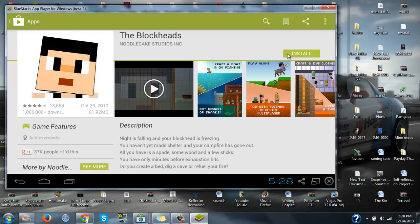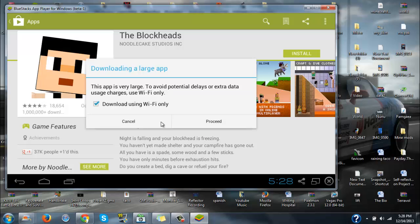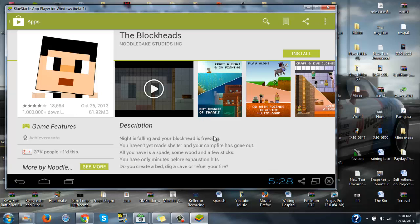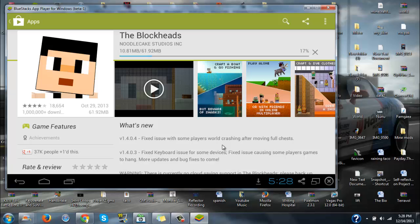Load it up and guess what's going to show up — voila, the Blockheads by Noodle Cake Studios, which is who ported it. Click install, accept, proceed, and it'll start downloading.